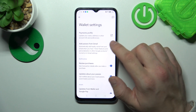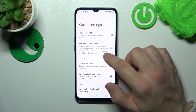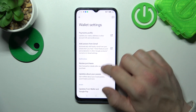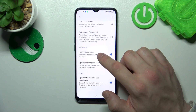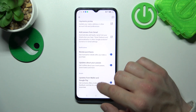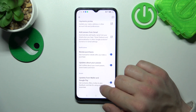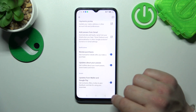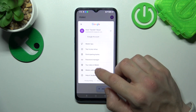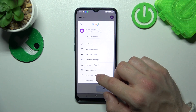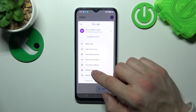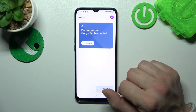In Wallet settings, you can manage your payments profile, add passes from Gmail, enable or disable review your purchases, updates about your passes, and updates from Wallet and Google Pay. In the end, you can go to Help and Feedback.